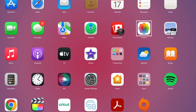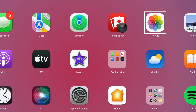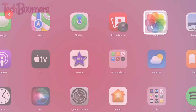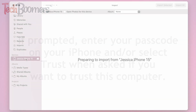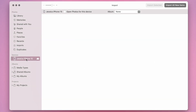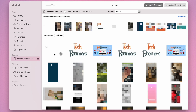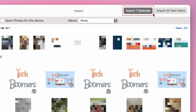Then open the Photos app on your computer. If prompted, enter your passcode on your iPhone and/or select Trust when asked if you want to trust this computer. An import screen will appear on your computer showing all the photos and videos on your device. You can select specific images you want to transfer to your computer and click Import Selected, or you can import all of them.